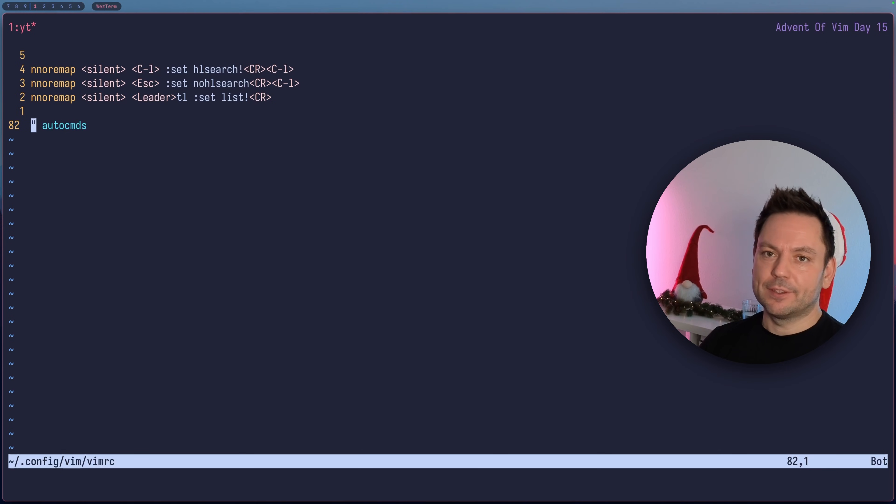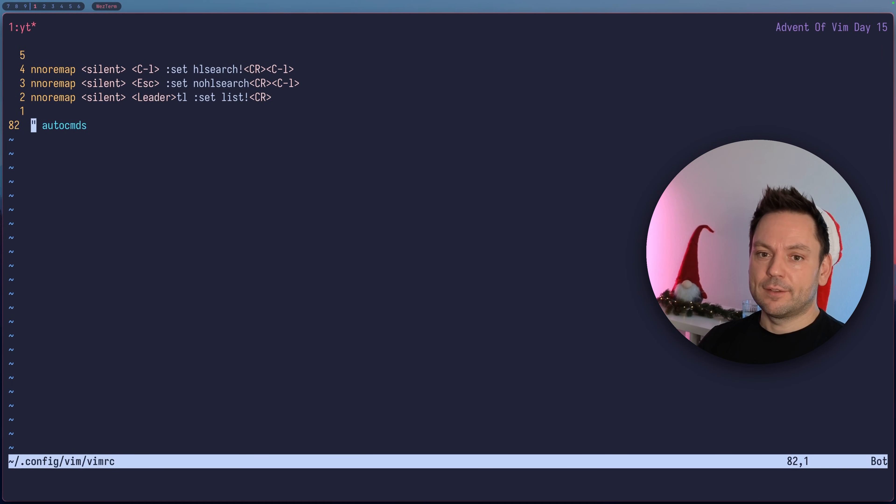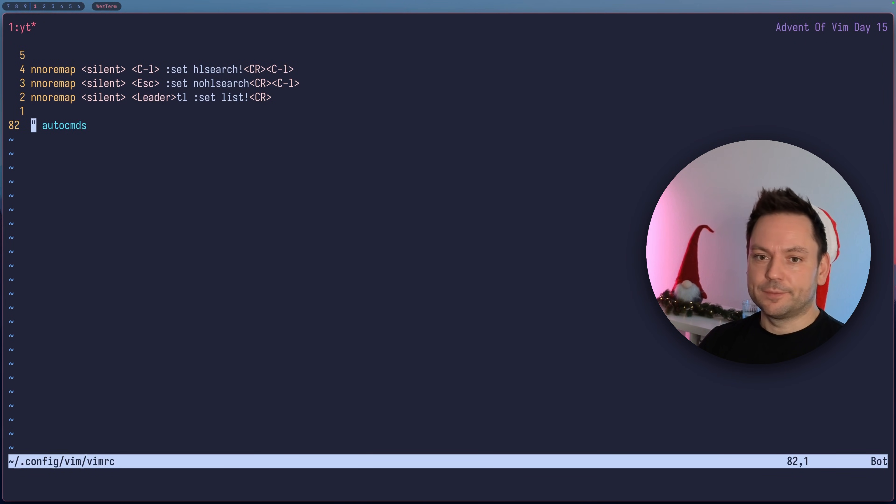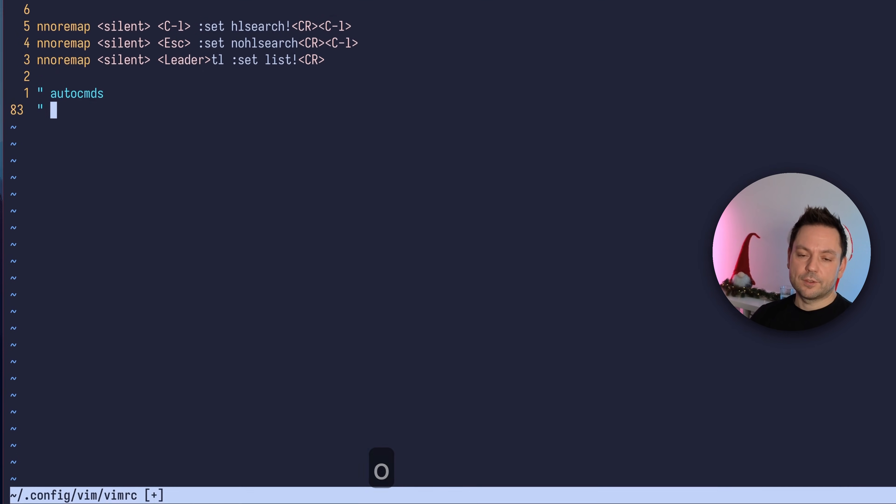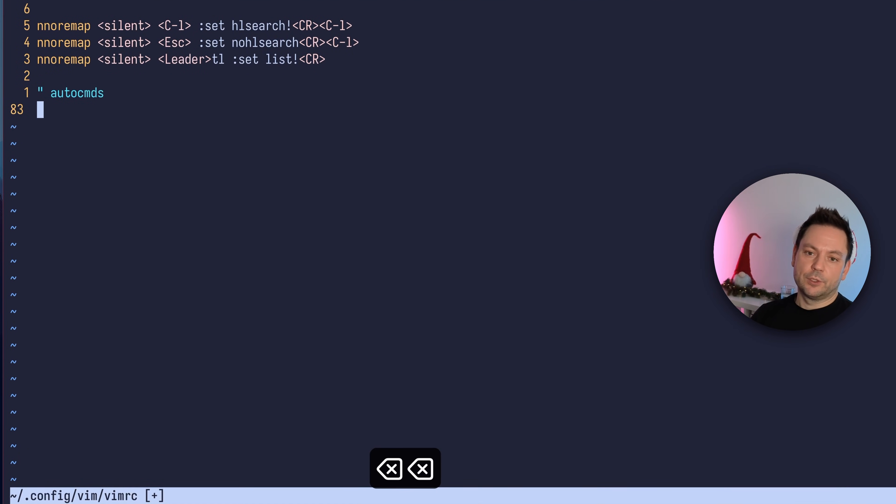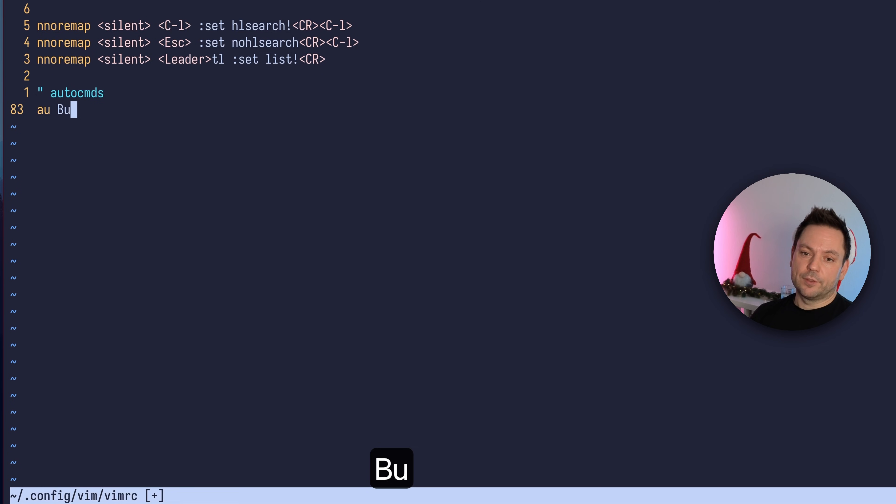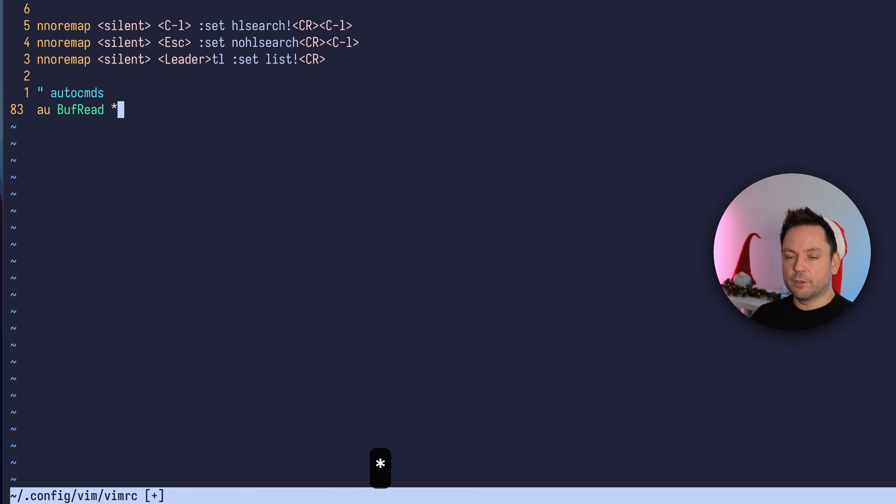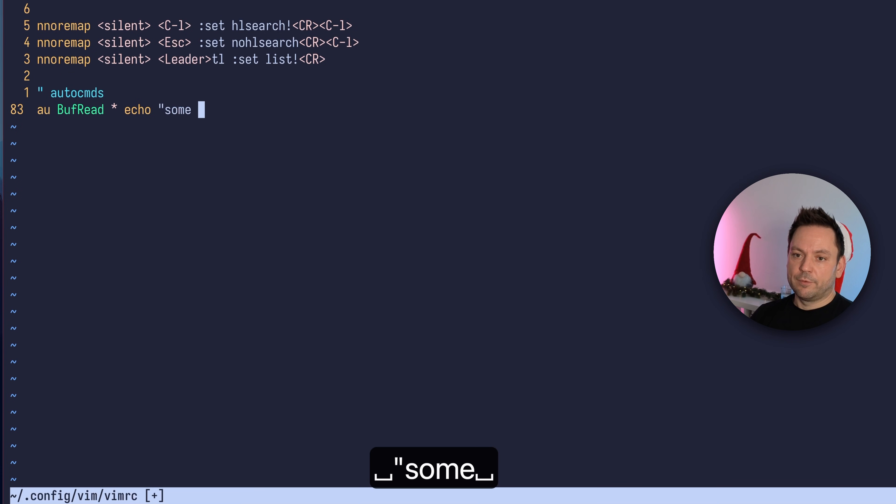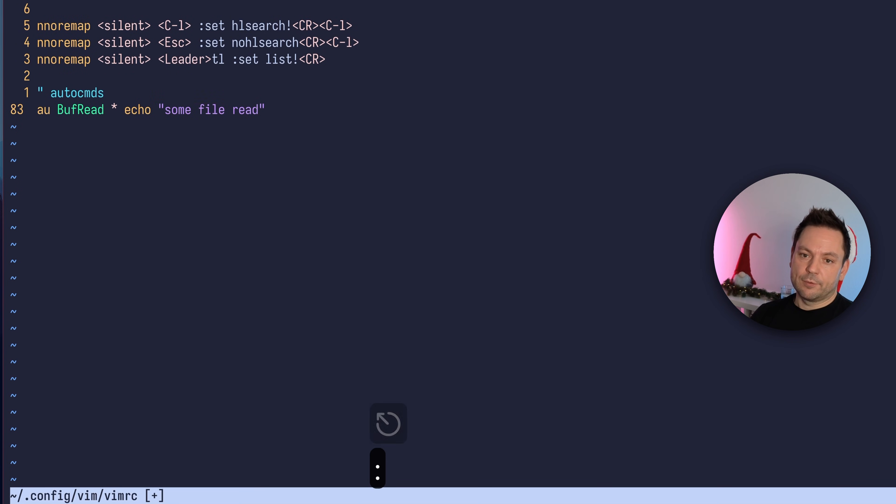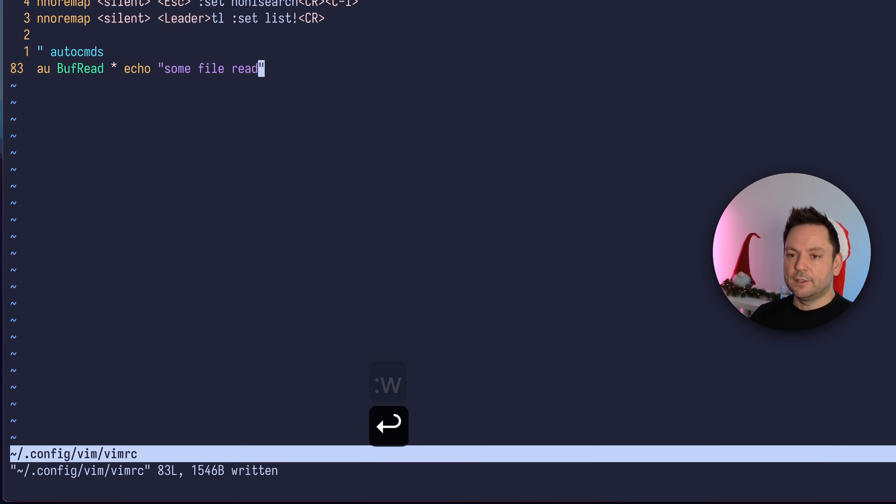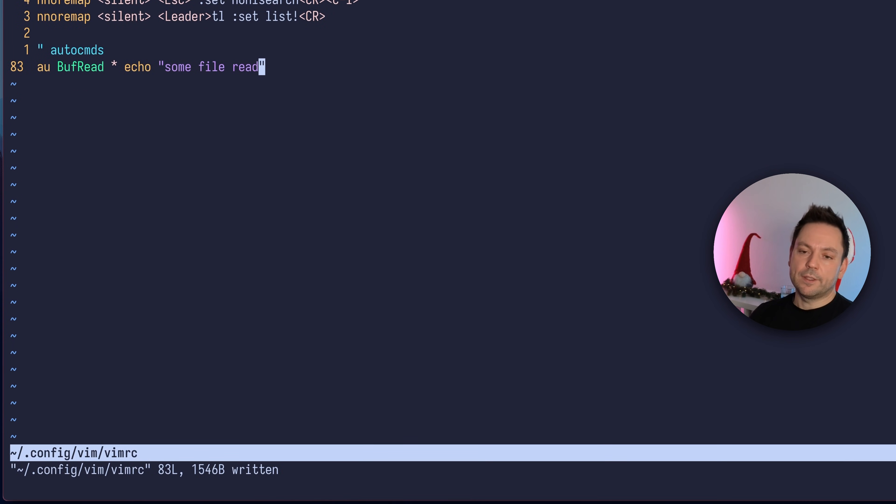Now that we have a basic concept of what an autocommand is, let's write our first autocommand. We're going to use the autocommand command, then the BufRead event. We're going to match all file types and just echo out "some file read". Let's write this to the vimrc file and source it.